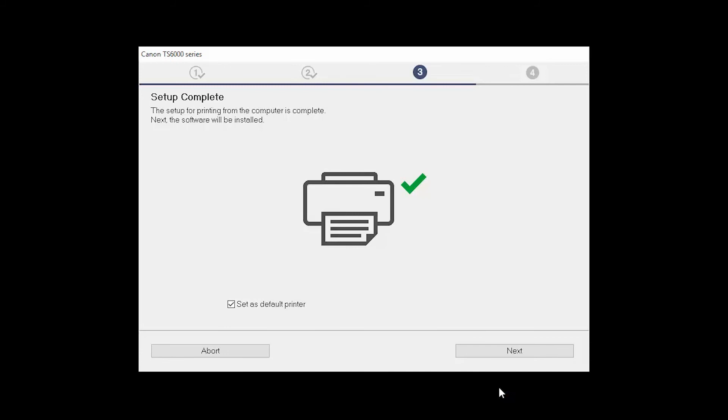Your printer is now connected to your computer. If this is your default printer, make sure the Set As Default Printer box is checked. Now the software will be installed. Click Next.